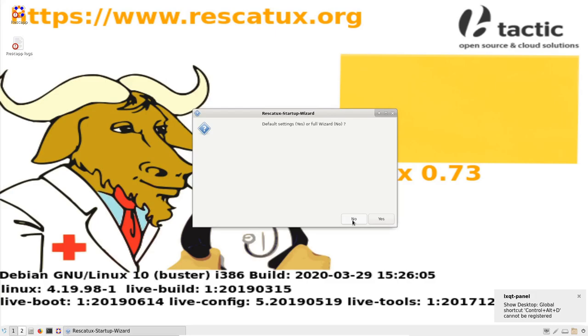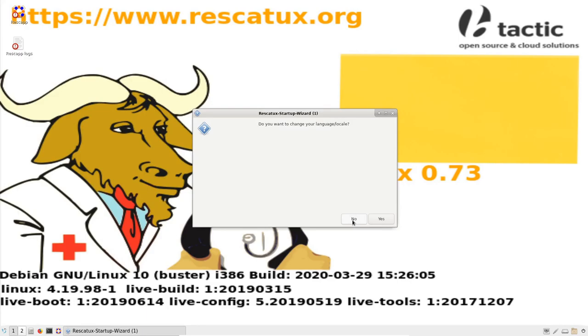Yes, I want the full wizard, so I press no. I do not want to change my monitor settings because I have already done it. I do not want to change my locale because I have done it.